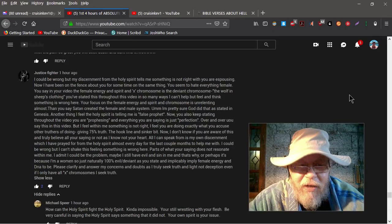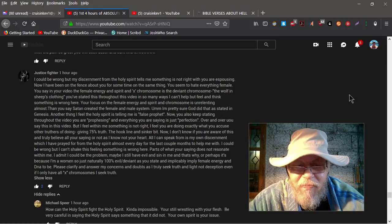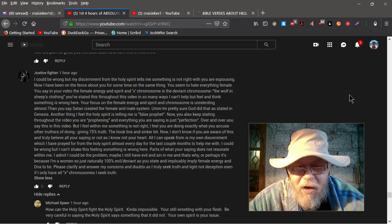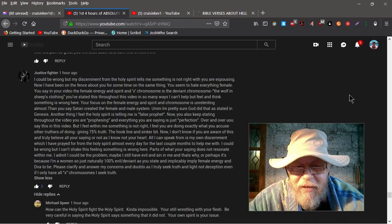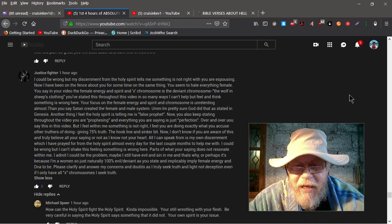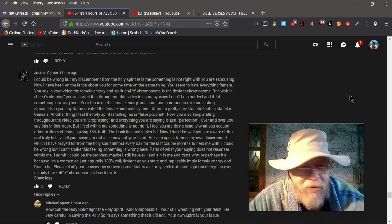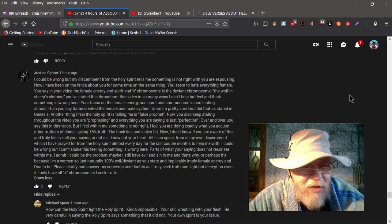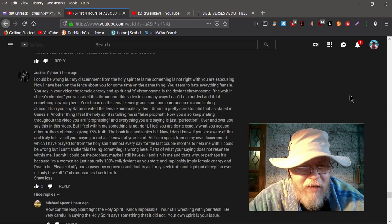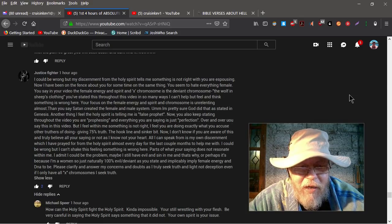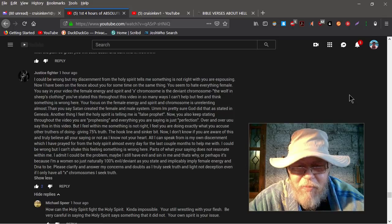I feel you are doing exactly what you accuse other truthers of doing, giving 75% truth, the hook, line, and sinker bit. Now I don't know if you are aware of this and truly believe all you're saying or not, as I know not your heart. All I can say, all I can speak from is my own discernment, which I have prayed for from the Holy Spirit almost every day for the last couple of months to help me.